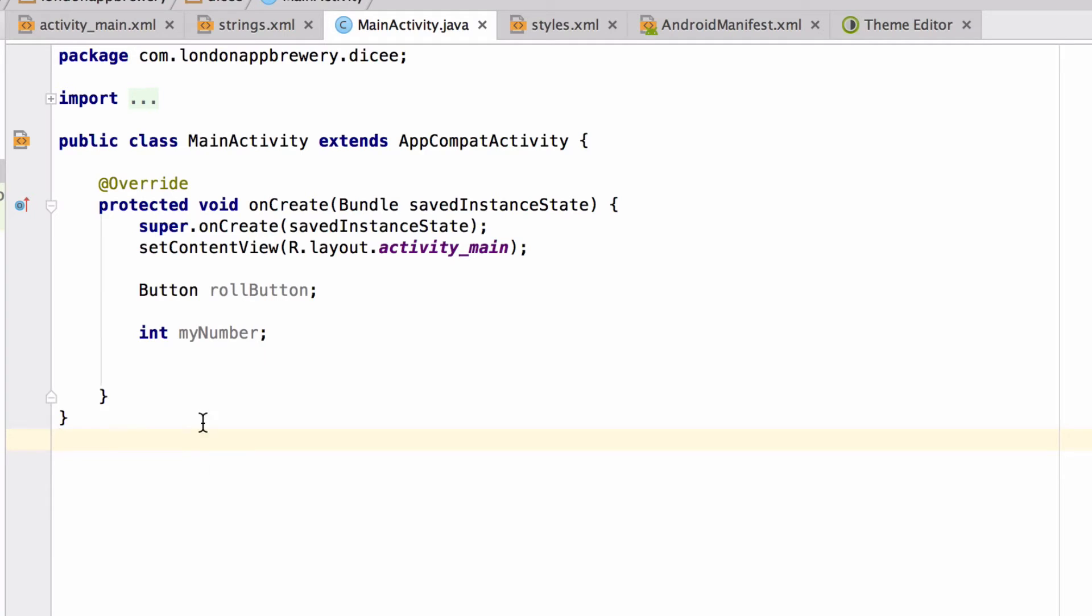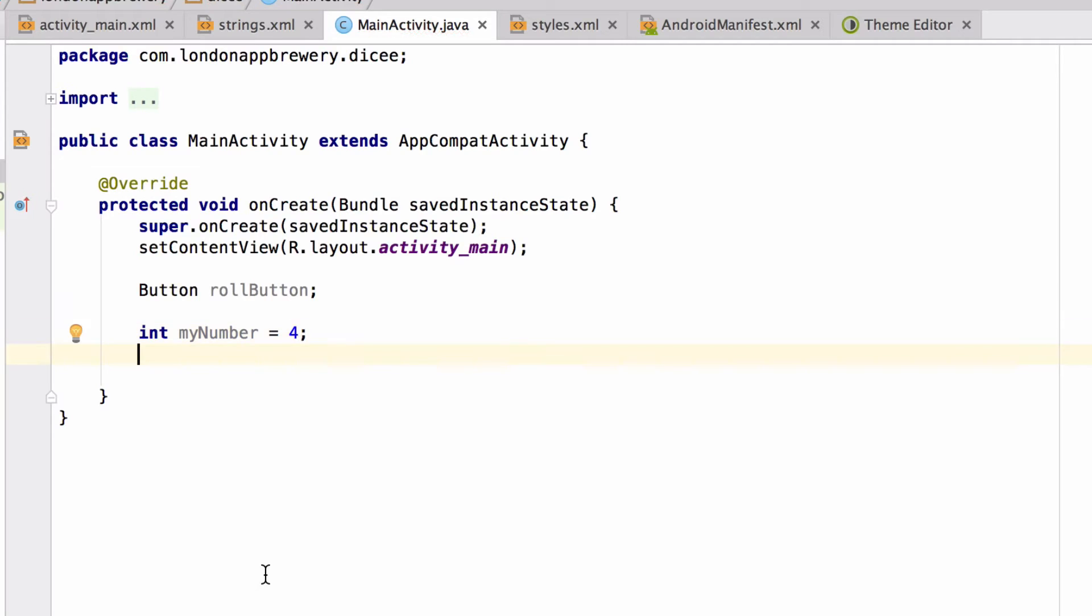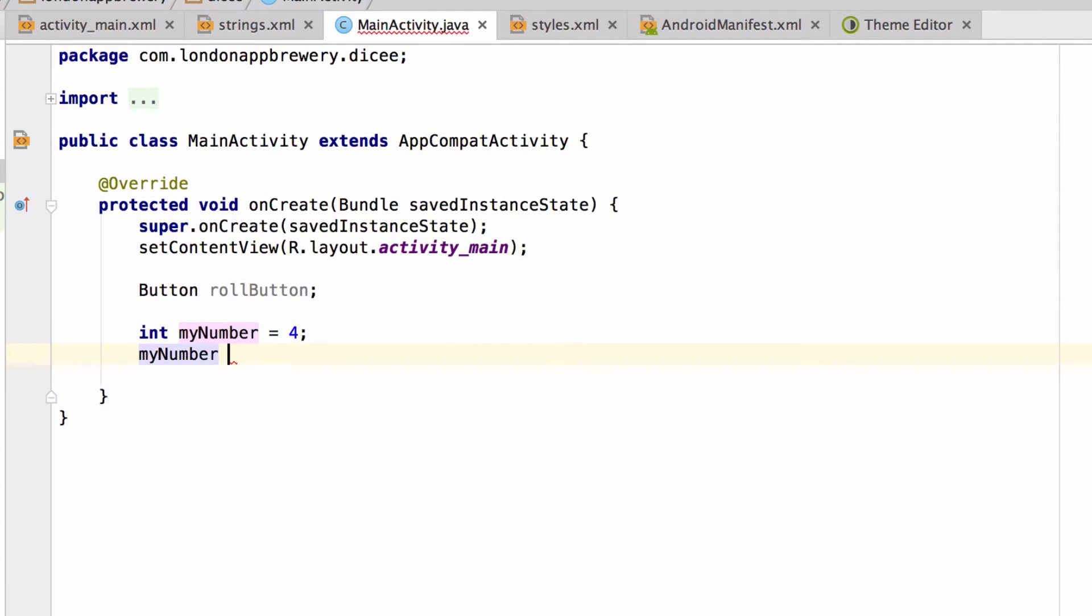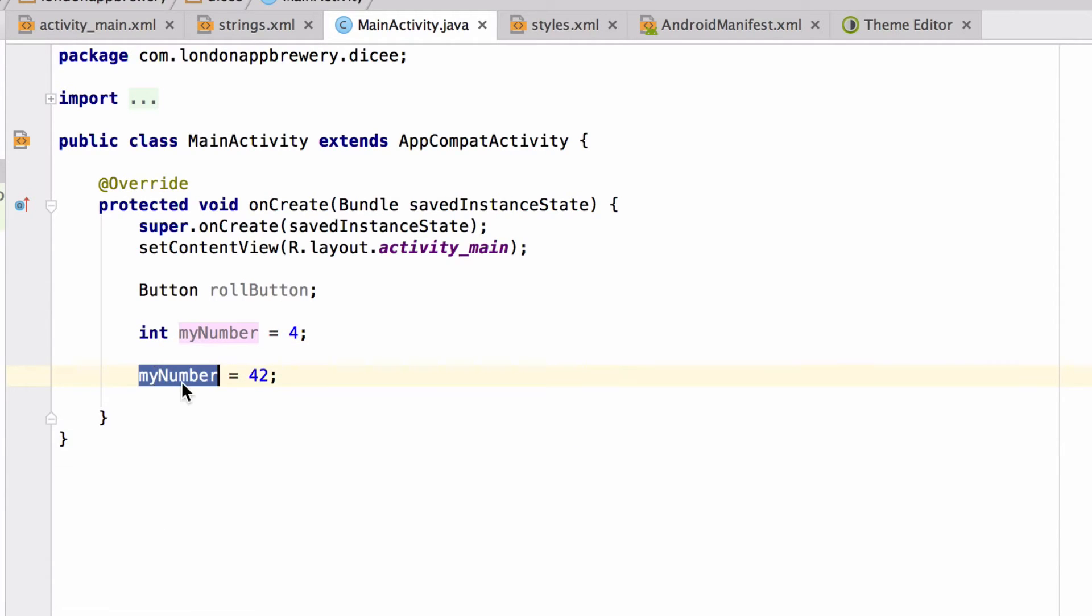Giving these variables a value is easy. All we have to do is use the equal sign. So if we want myNumber to be equal to 4, we just say int myNumber is equal to 4. And if we want myNumber to be equal to the answer to life, universe and everything, we make it equal to 42. Okay, so the first time you create a variable, you have to specify the type. But once it's been created already, you can just refer to it by its name.